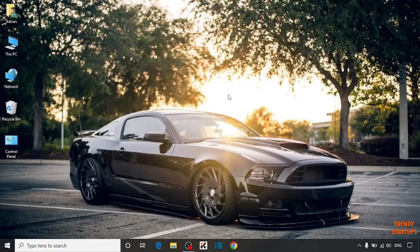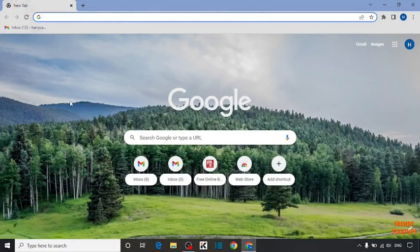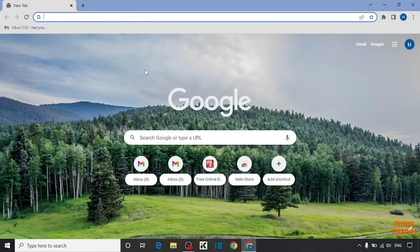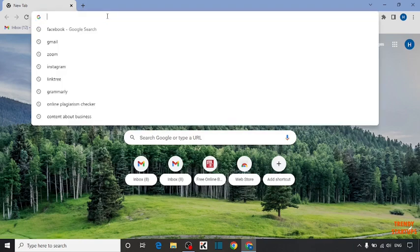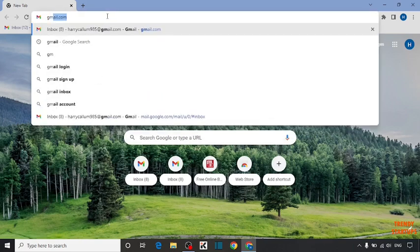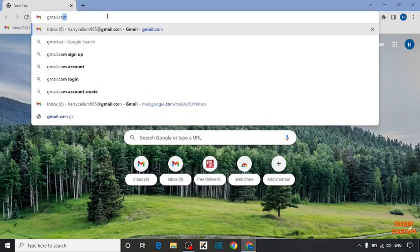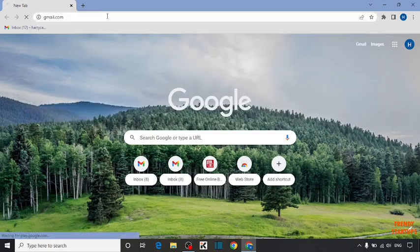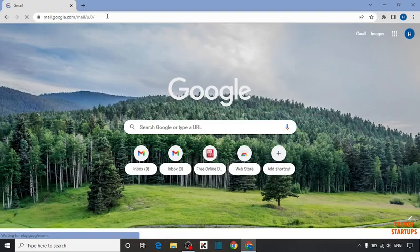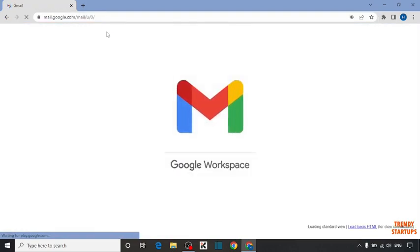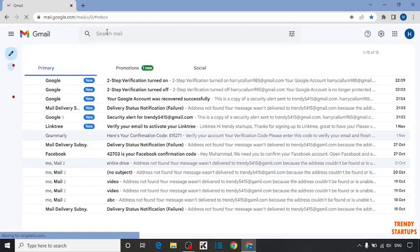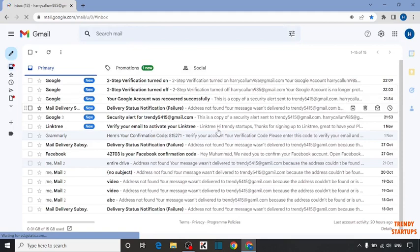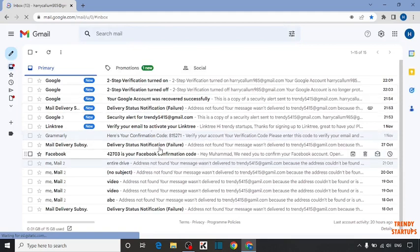Now open your Chrome browser and type in the search bar Gmail.com. Here you can see Gmail.com.